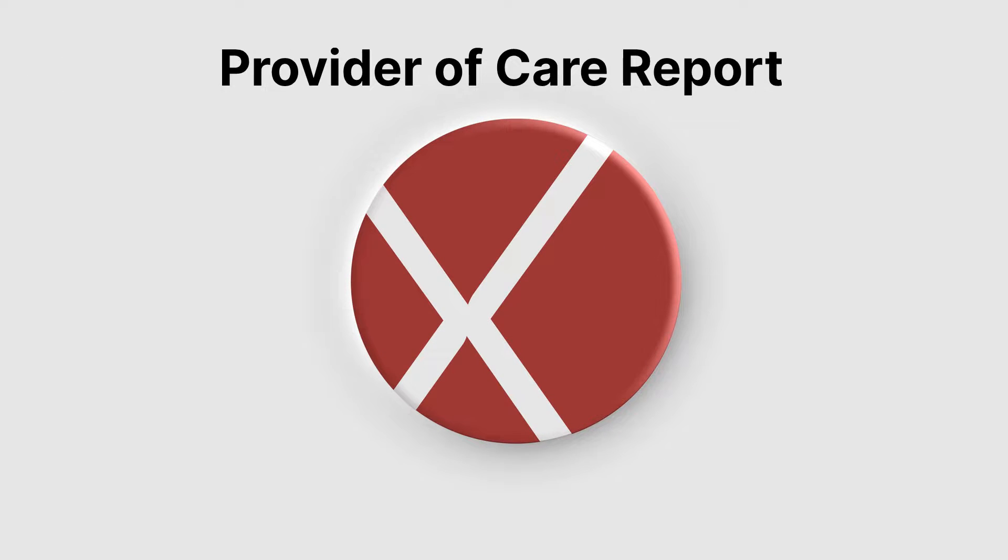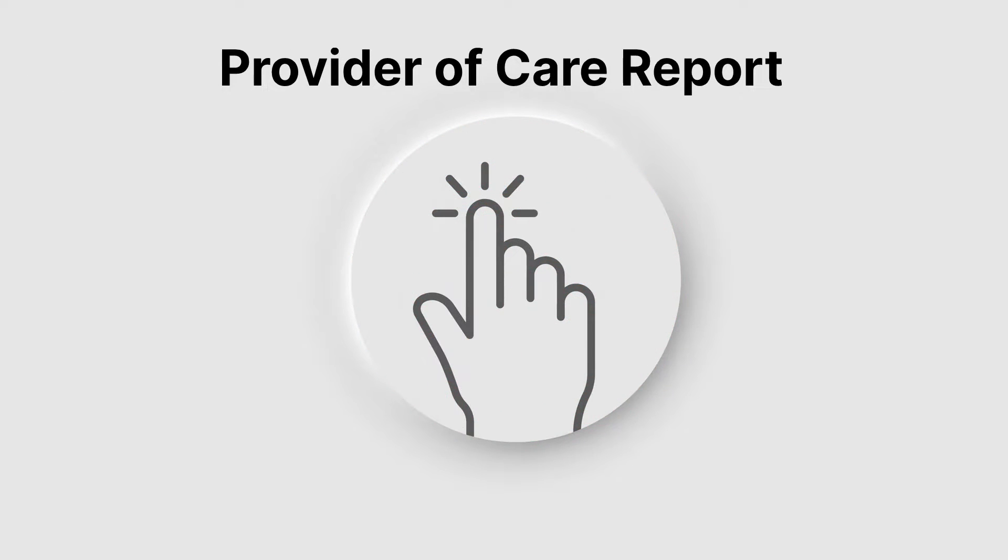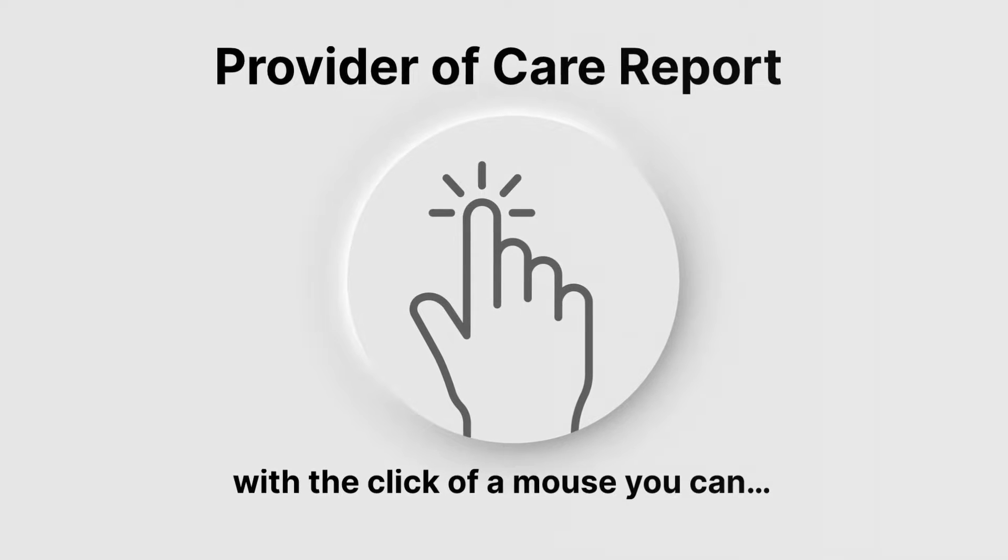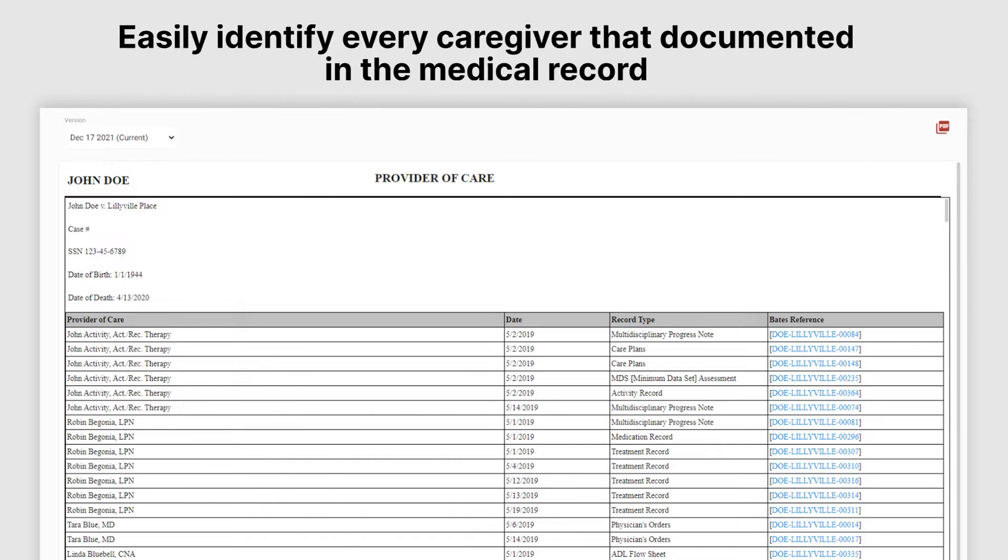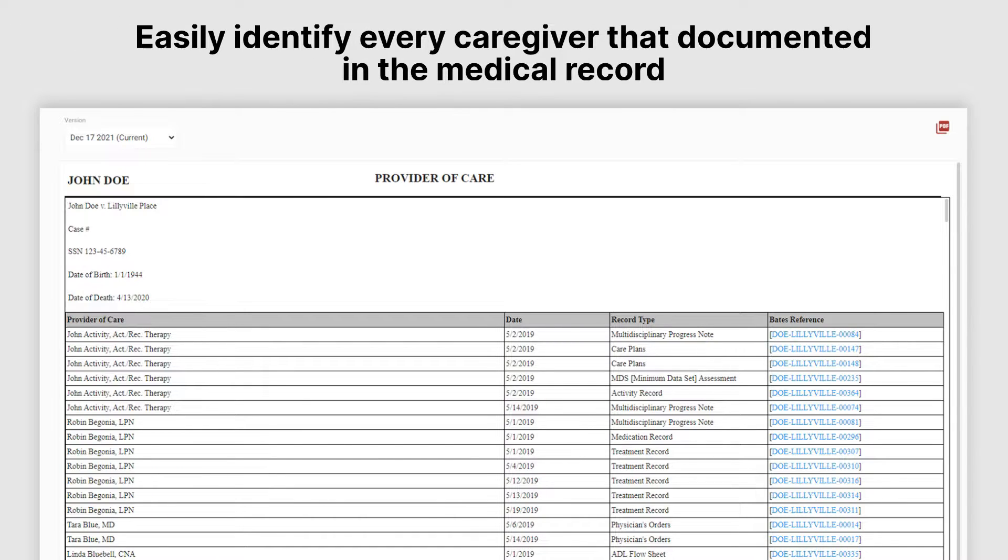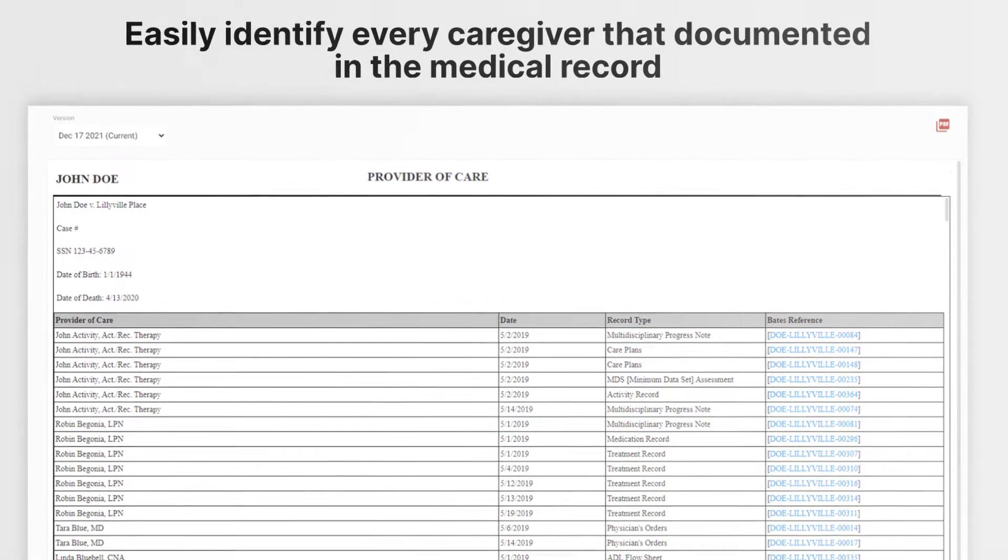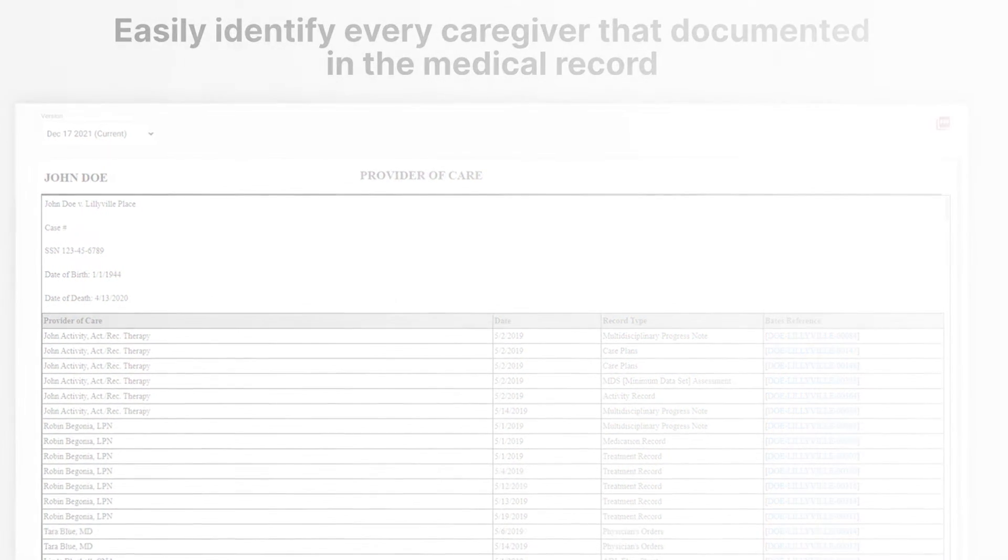Provider of care report. With the click of a mouse you can easily identify every caregiver that documented in the medical record.